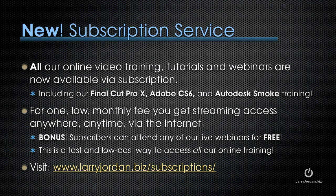Plus, subscribers can attend any of our live webinars for free. This is a fast and low-cost way to access all of our online training. To learn more, visit LarryJordan.biz slash subscriptions.